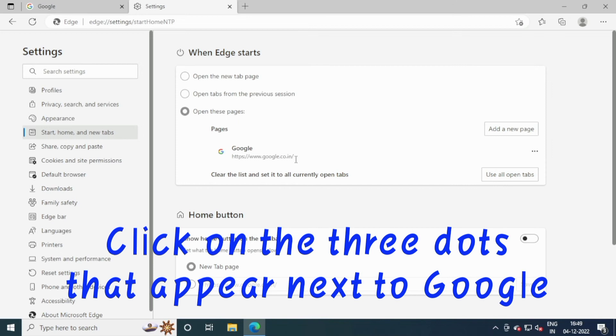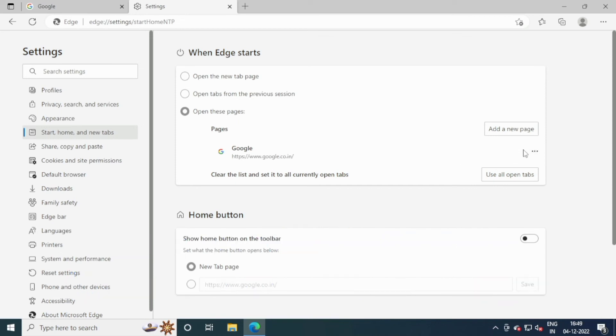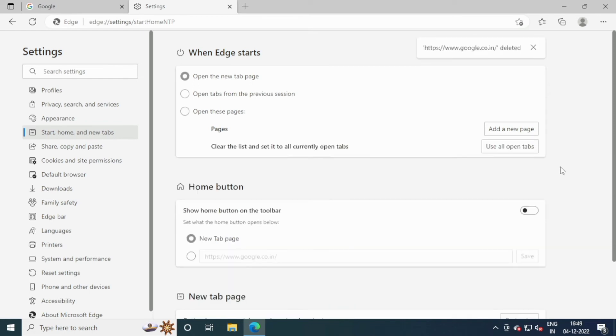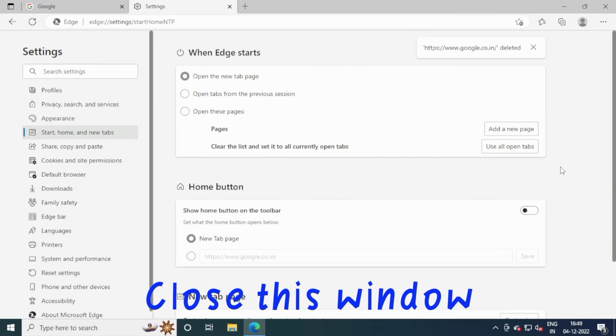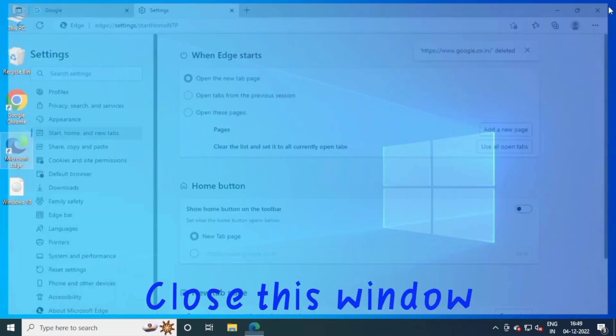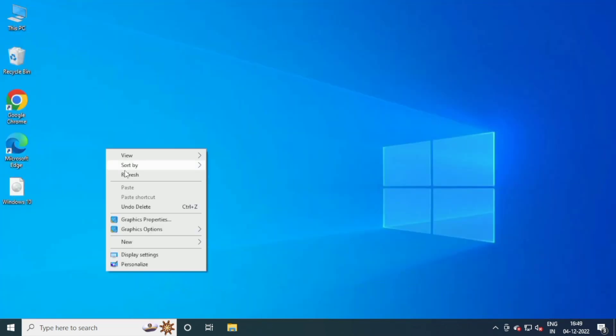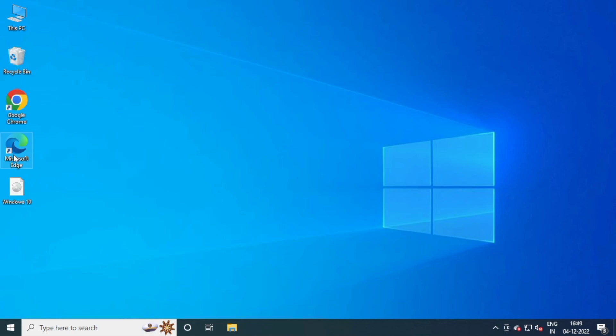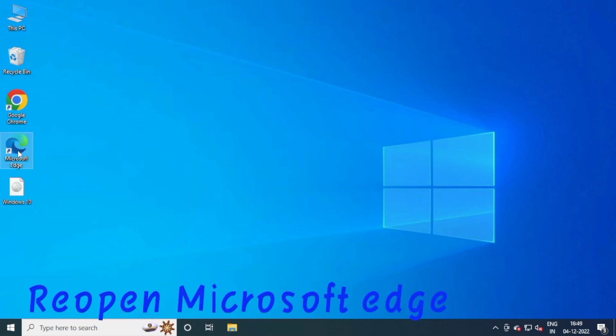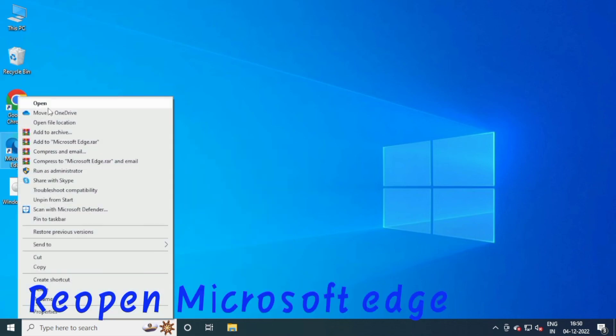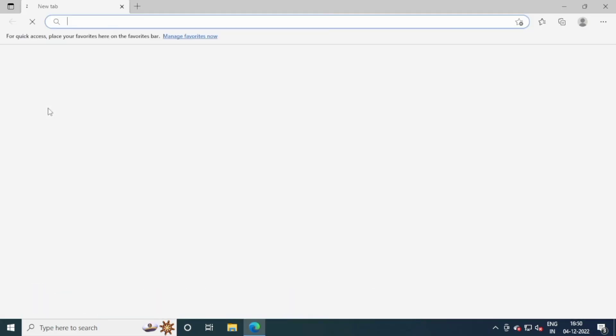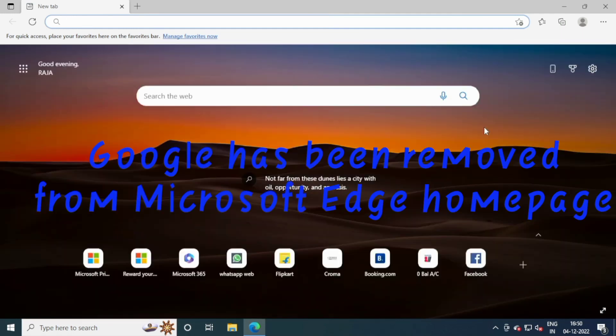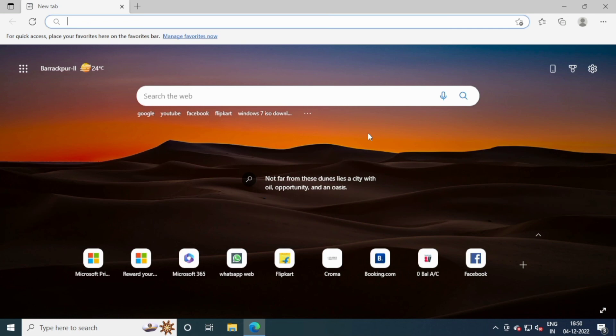Click on the three dots next to the Google entry and click Delete.